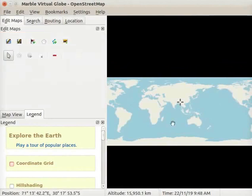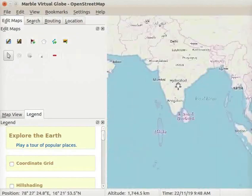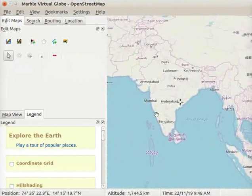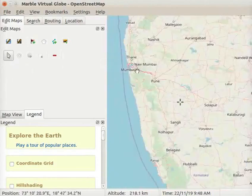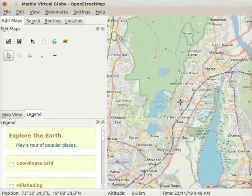Let us first learn to add a placemark on the map. Let us go to our home location Mumbai. We will add a placemark on the location of IIT Bombay. Zoom in and locate IIT Bombay.